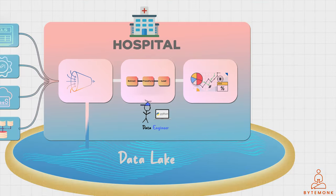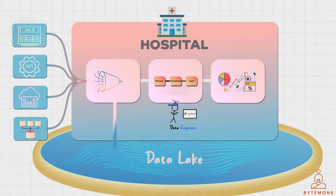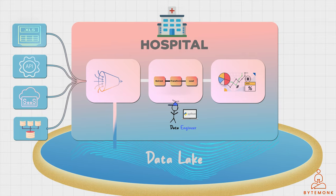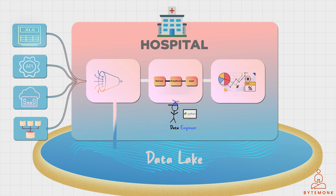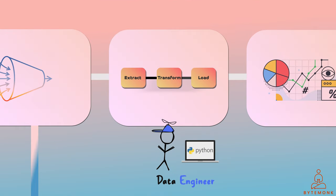Imagine a large hospital that collects data from various sources such as patient records, medical devices, and lab results. By using a data platform, a data engineer could ingest this data and transform it into a format that is suitable for analysis. They could then build a data pipeline that moves the data from different sources to a centralized location where it can be further analyzed.